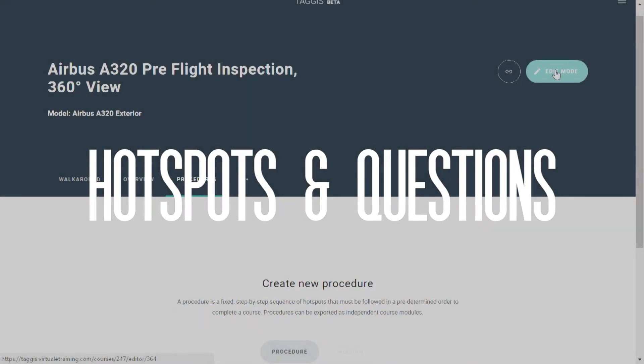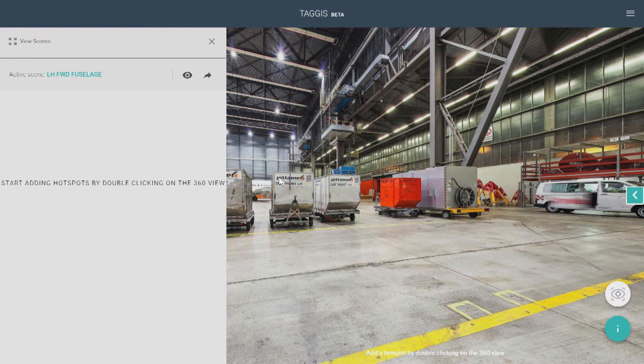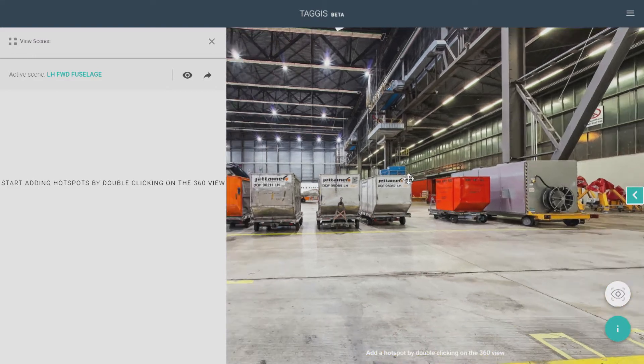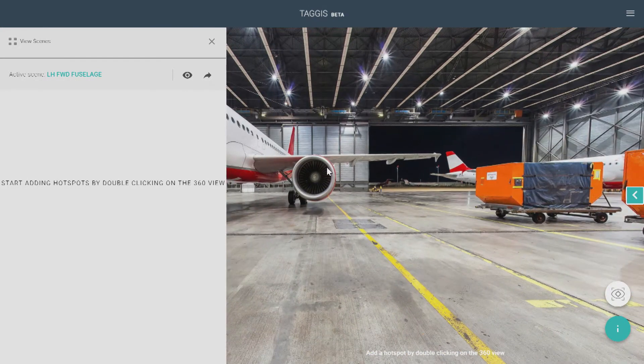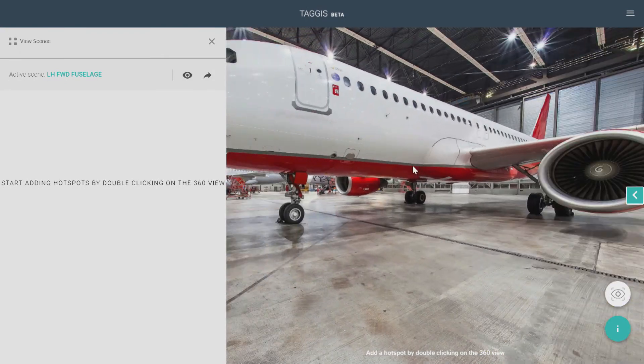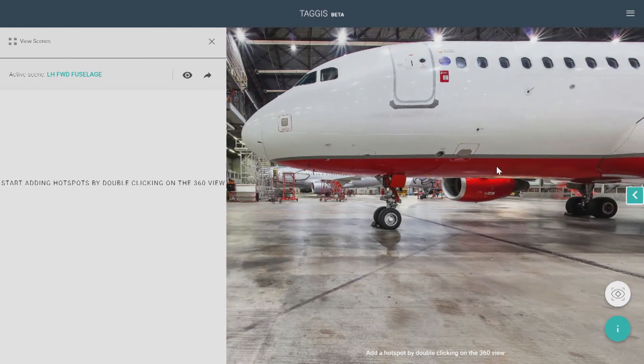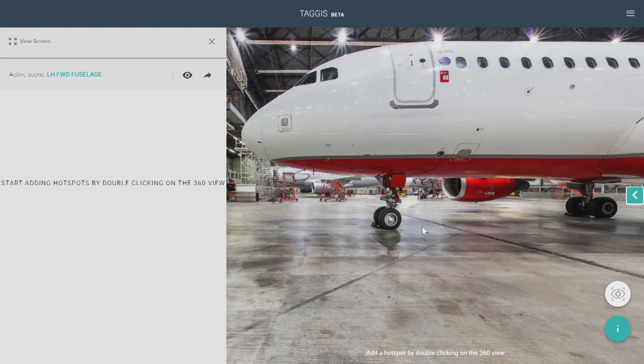Now let's create some hotspots. Let's go into Edit Mode. So right now we're looking away from the airplane. But to set an initial view, that's the first thing that anyone taking the course sees, just drag the image to where you want it and then click on the eye symbol, which will lock the view.